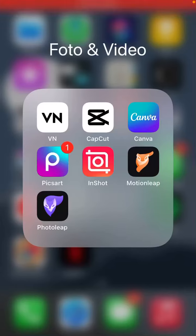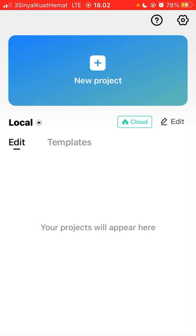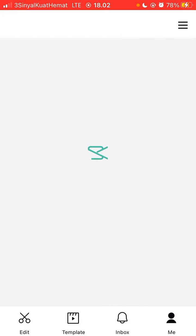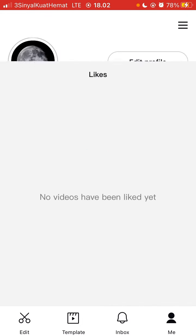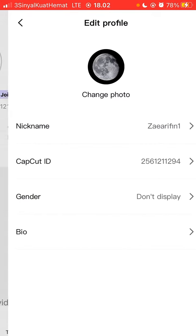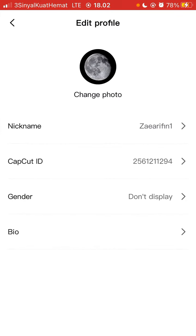Hi guys, in this video I will show you how you can change CapCut ID easily. Just open the CapCut app and tap on 'Me' in the bottom right corner, then tap 'Edit Profile'.